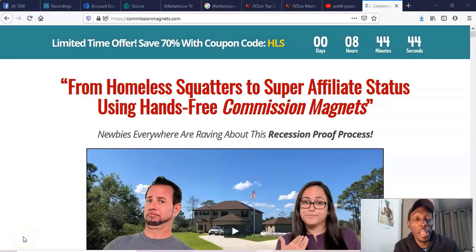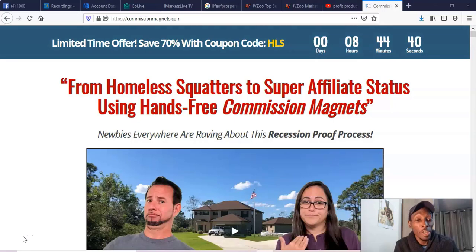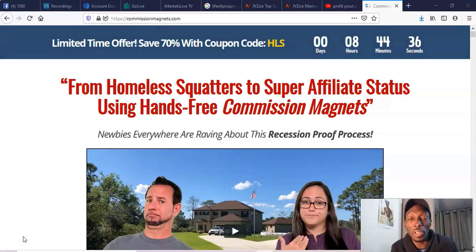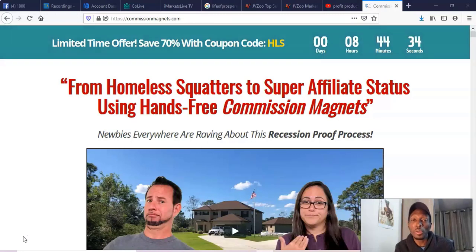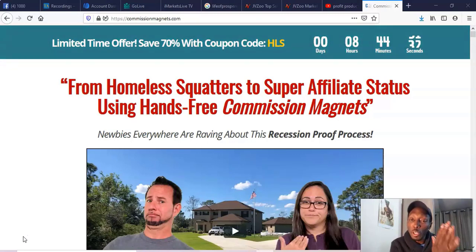Hi there guys, Emmanuel here. You've probably found this video because you're looking into Commission Magnets, you're looking for a Commission Magnets review, or you're just doing your research to see if this is for you, if you want to buy it or not.